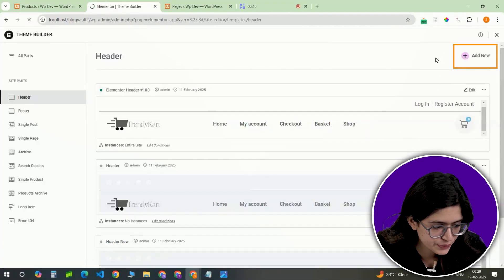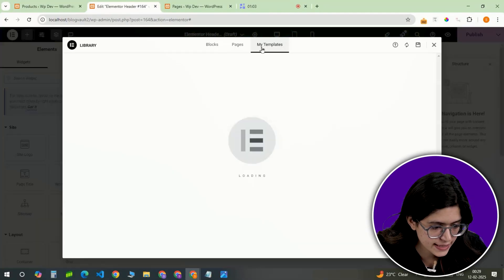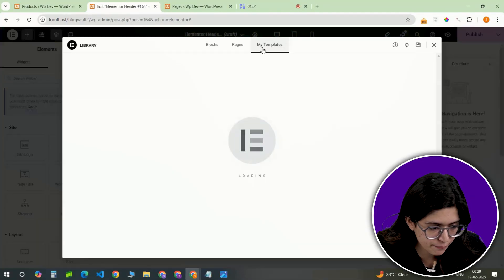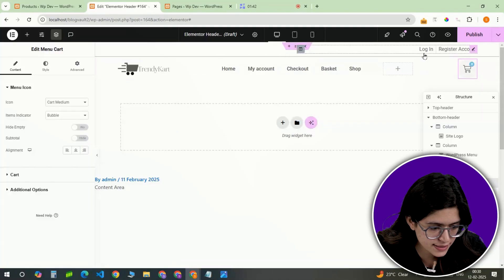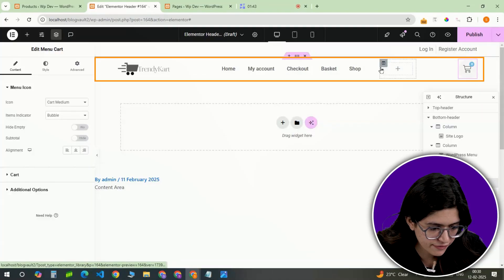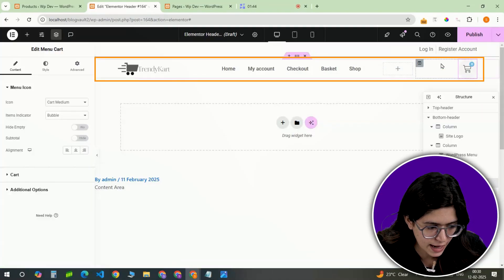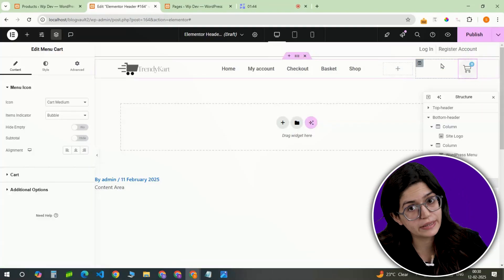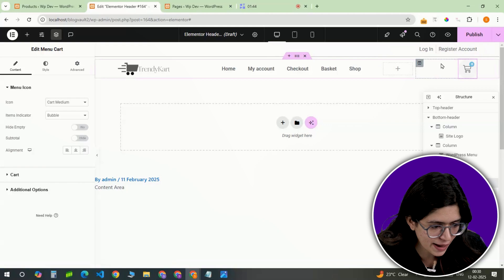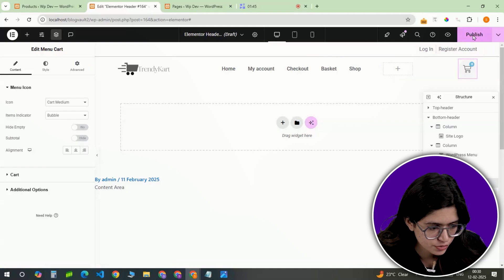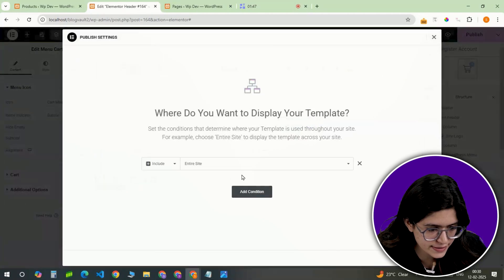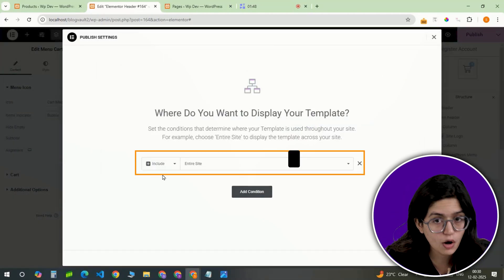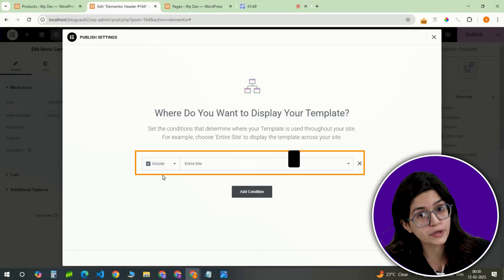Click Add New, select a pre-built template, and update the site logo, navigation menu, and any extra icons or buttons you need. Once styled to match the brand, click Publish, and set it to apply across the entire site.